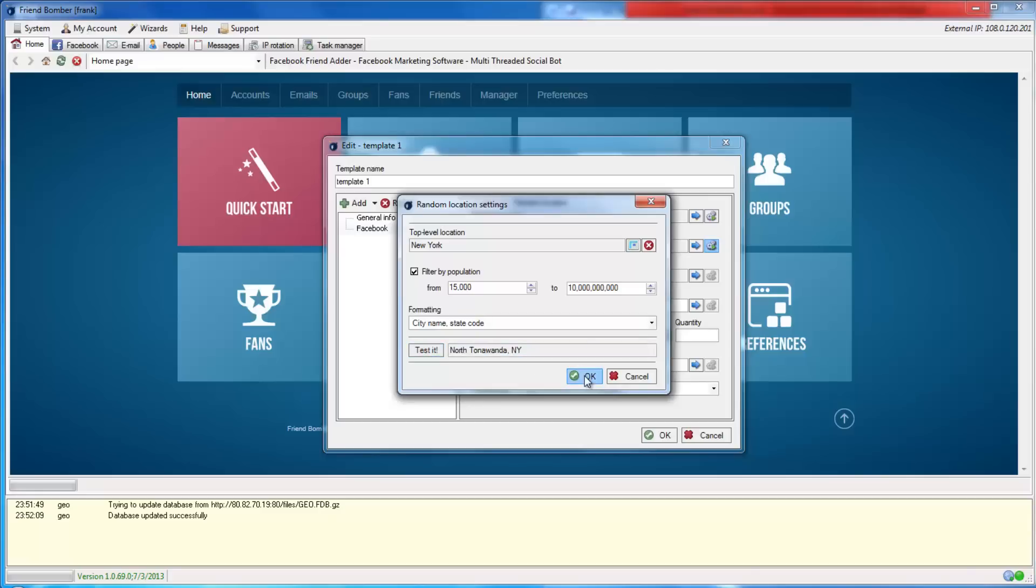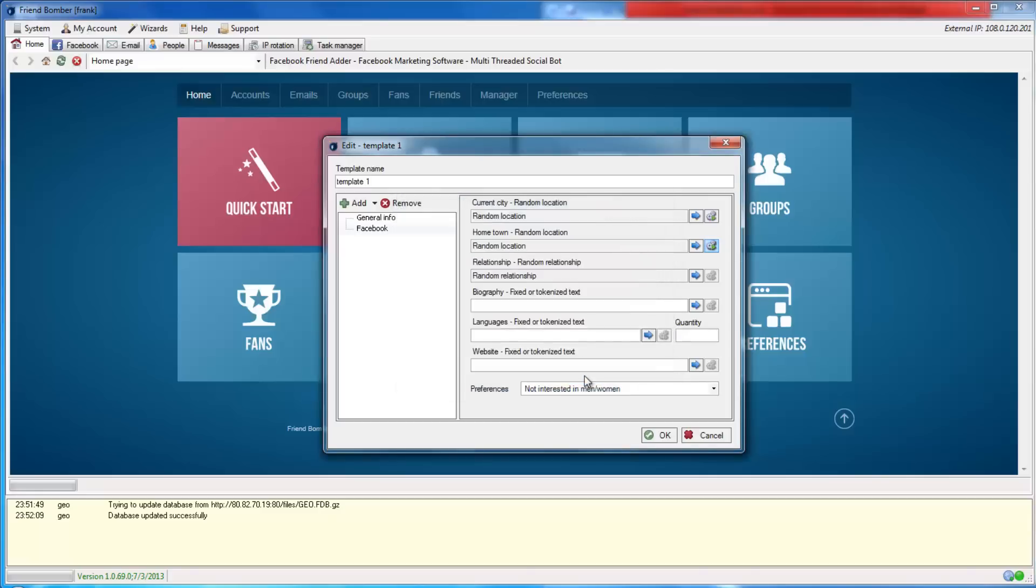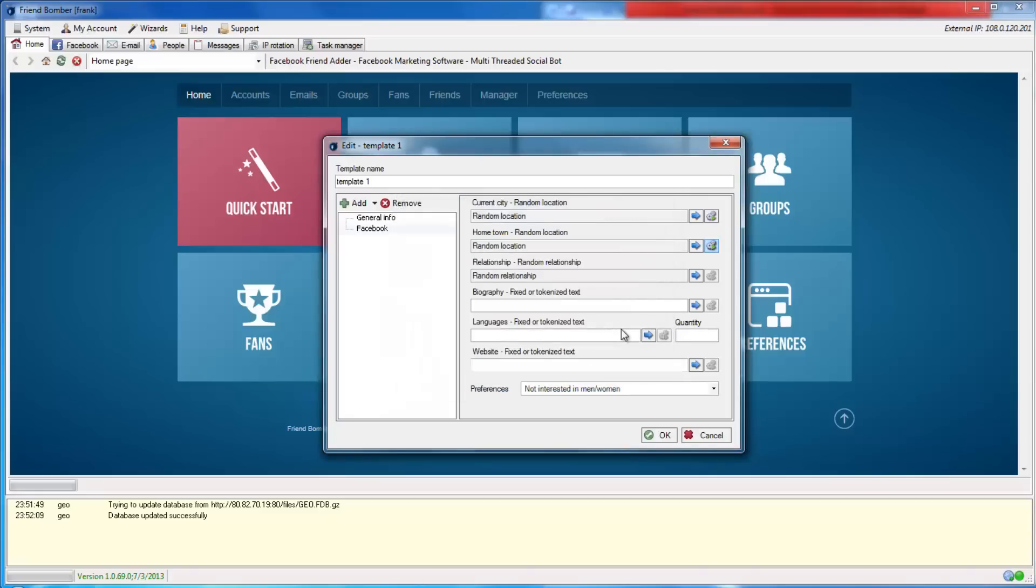Now, you can continue with the remaining fields. Under the Relationship tab, you can choose between random or a fixed status.